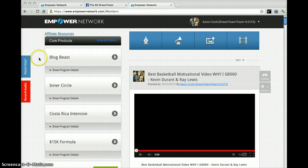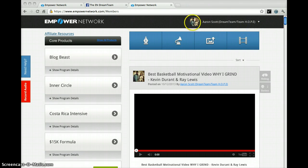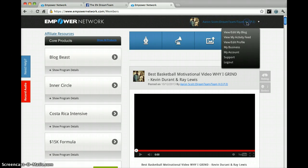As you can see, I'm logged into my back office of The Blog Beast, and what I wanted to show you is how you can change your profile pic on not only your blog but also your social profile pic for your actual site itself. A lot of people have been having issues with trying to upload their profile pic.